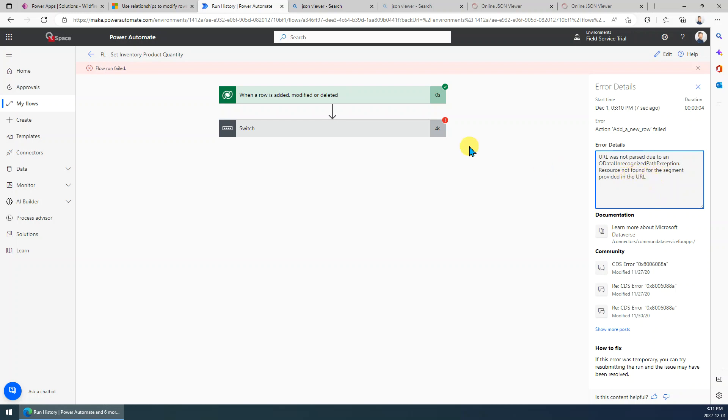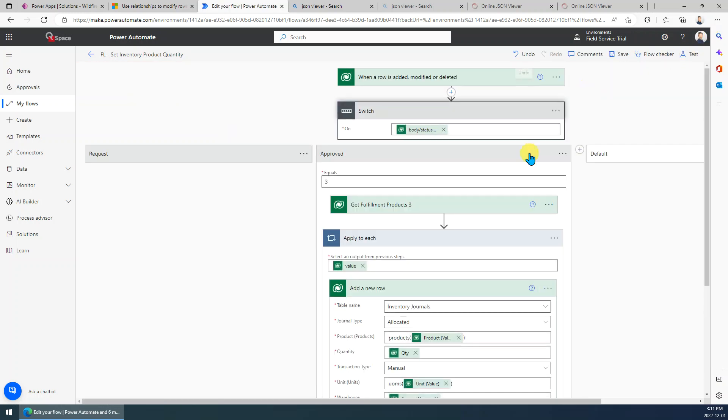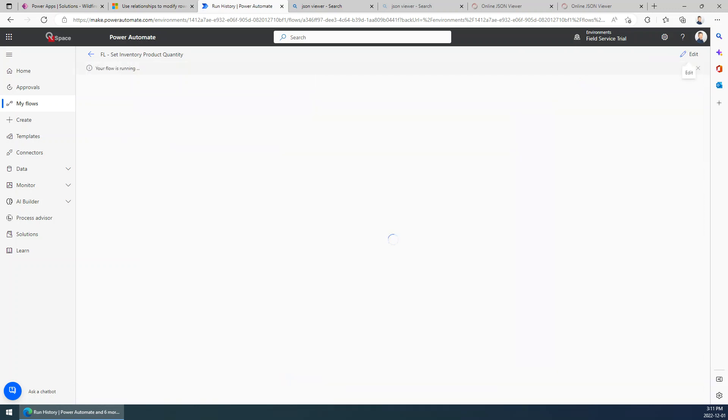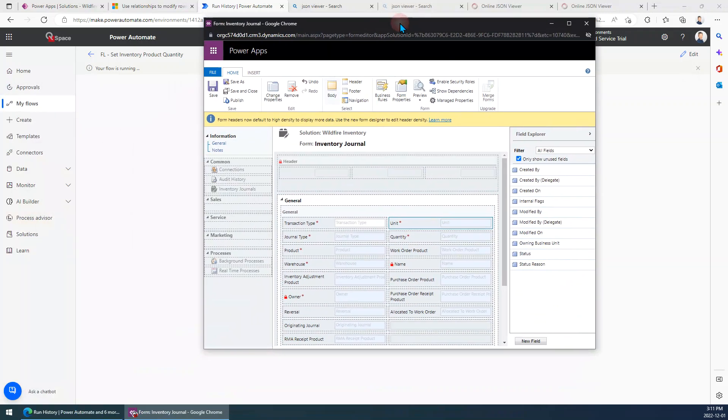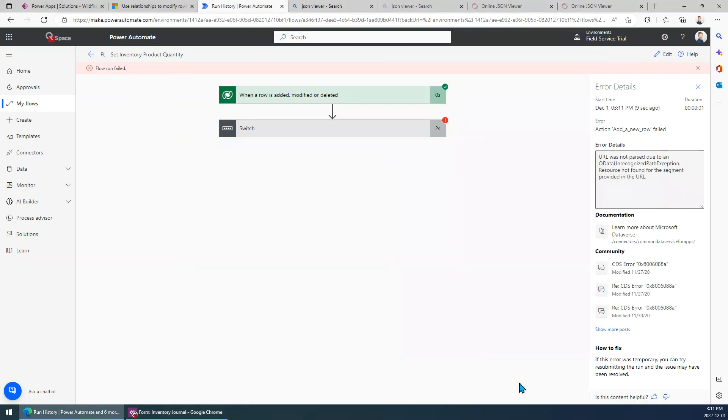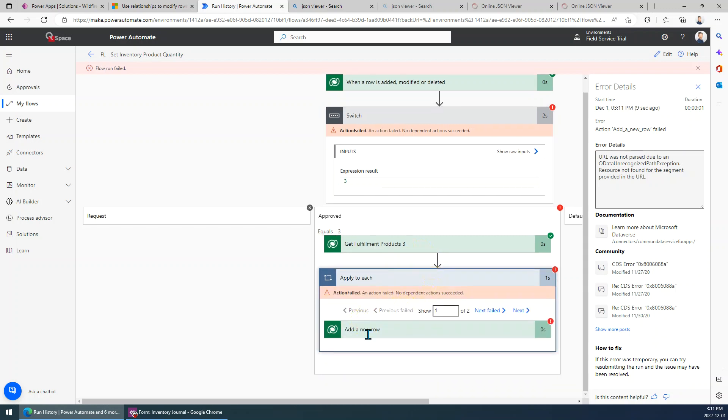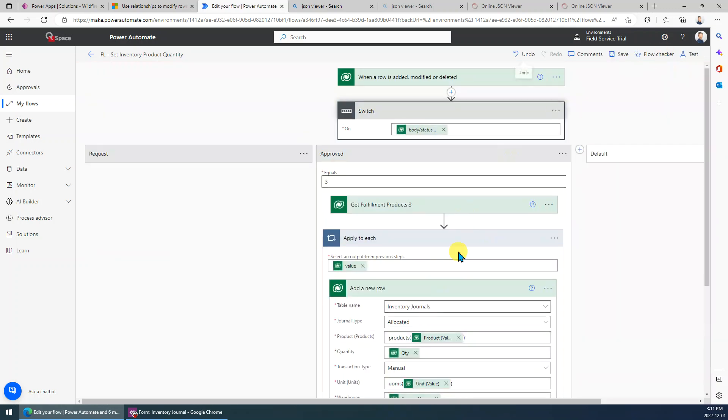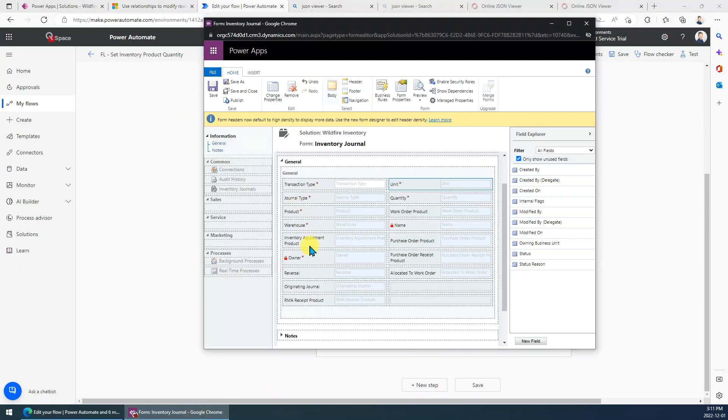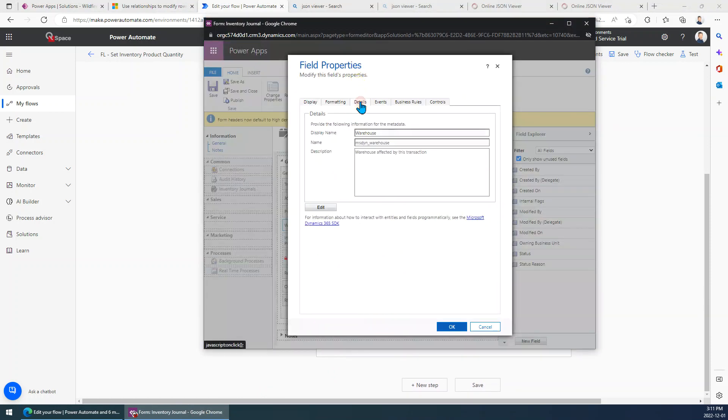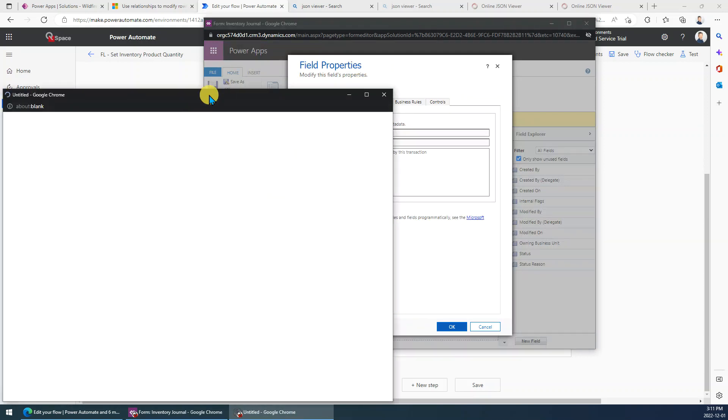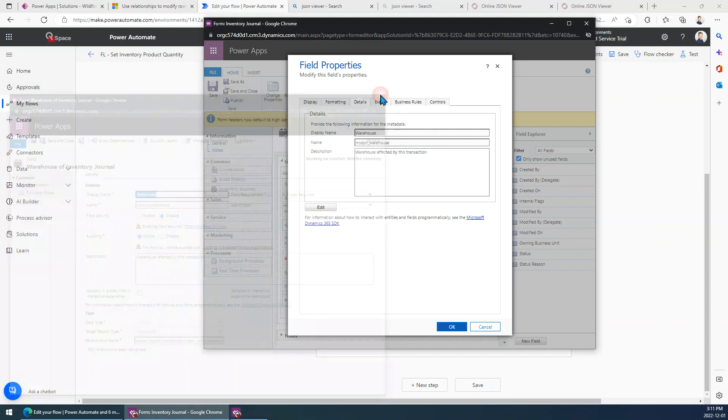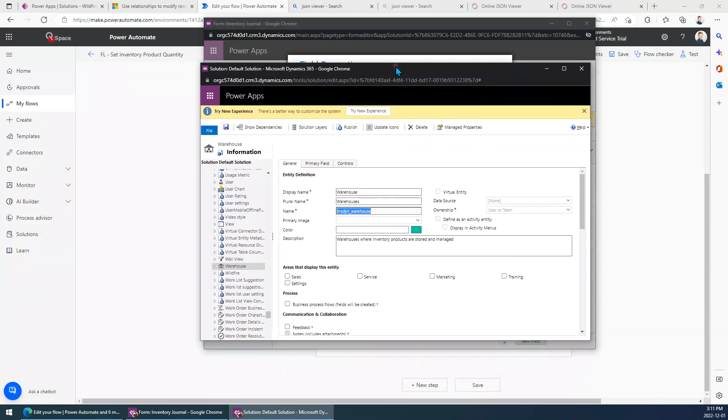Okay, the solution is for the lookup field. First of all, you need to find its target entity. For example, if we want to populate the warehouse, we just go to the form and go to the warehouse and find its target lookup entity. So you can see its target entity is warehouse.